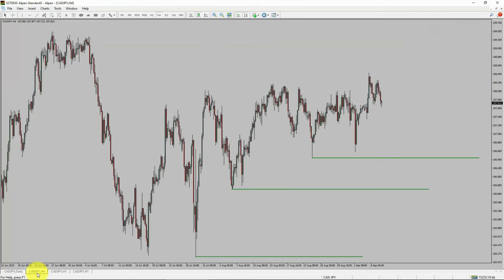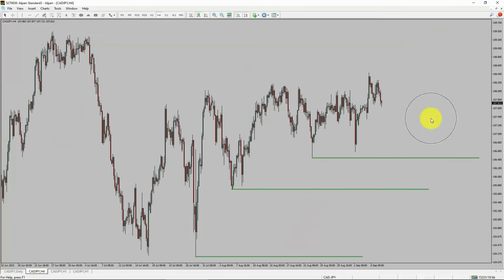Next, let us take a look at the 4-hour timeframe. Price action is printing higher swing highs and higher swing lows. To me, the CADJPY pair trend looks up in the 4-hour timeframe.